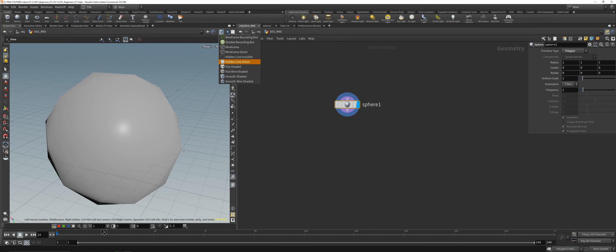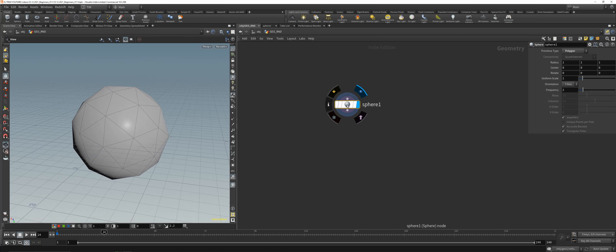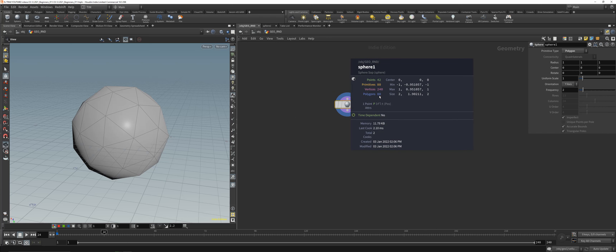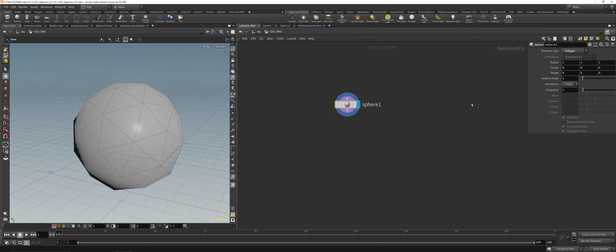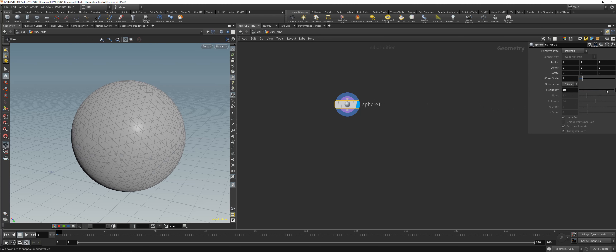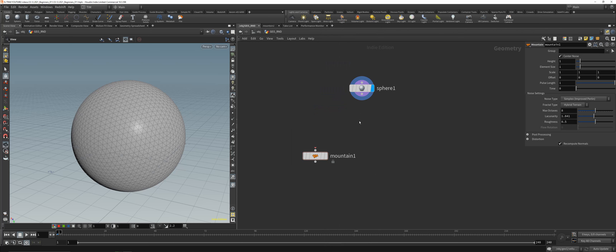Get a simple polygon, go on smooth wire shade, and now you can see the sphere has about 80 polygons or primitives — the resolution is not that high. We can dial up the resolution with the frequency slider. A really first and simple way to manipulate geometry or displace it is noise — we'll start with that.